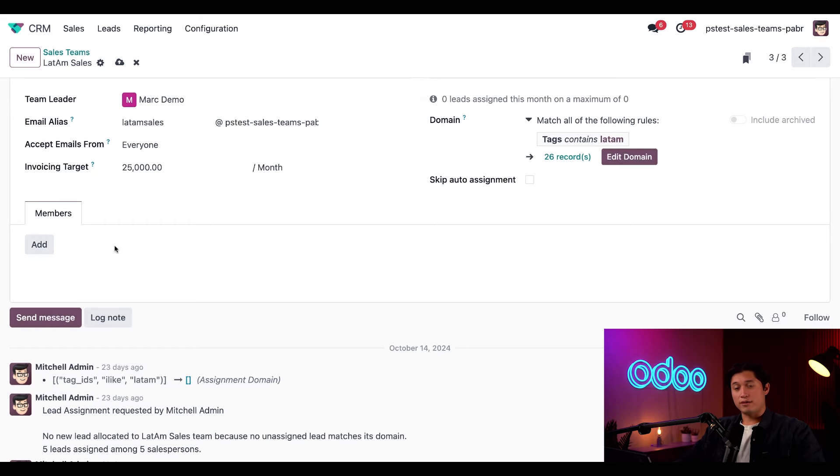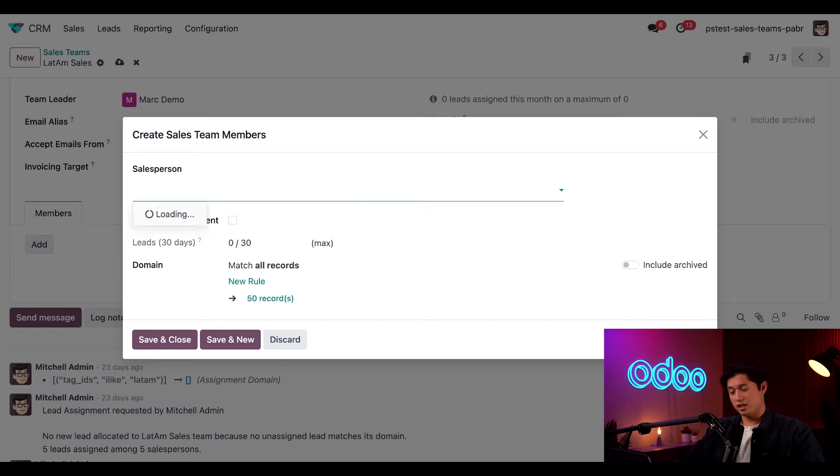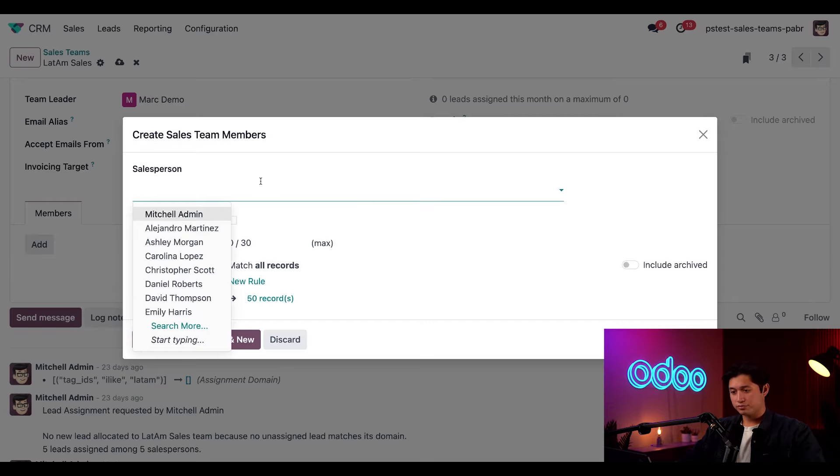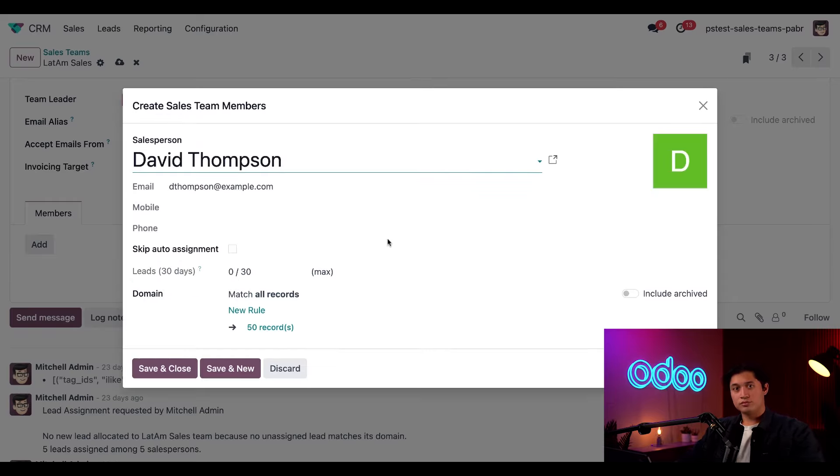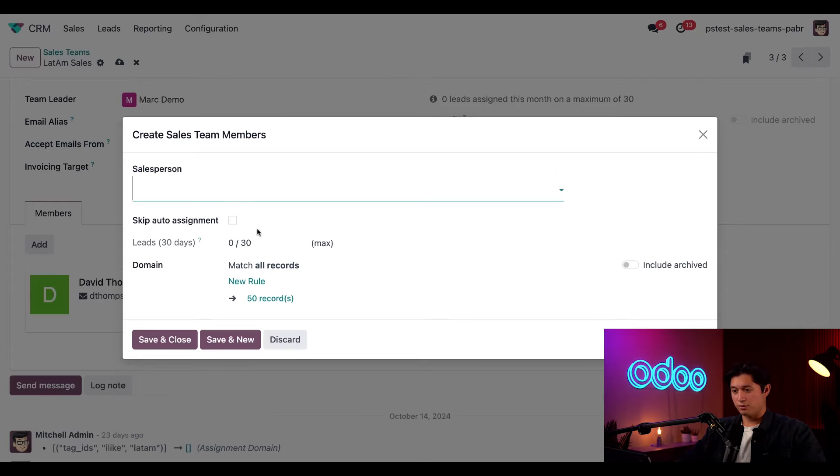For that, all we have to do is click add and then a pop-up appears. We'll choose our first salesman, who's also our star salesman, David Thompson. We'll also keep the other fields as is for the sake of time. Then all we have to do is click save and new, because we're going to add four more salespeople the same way.